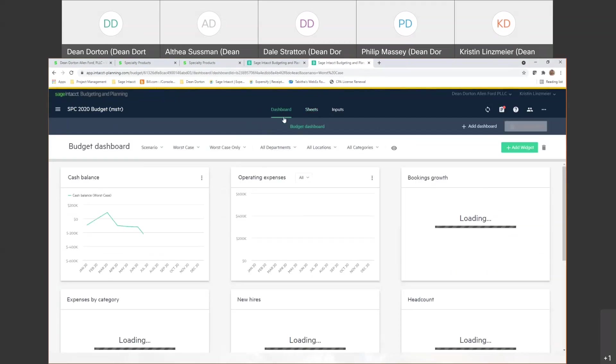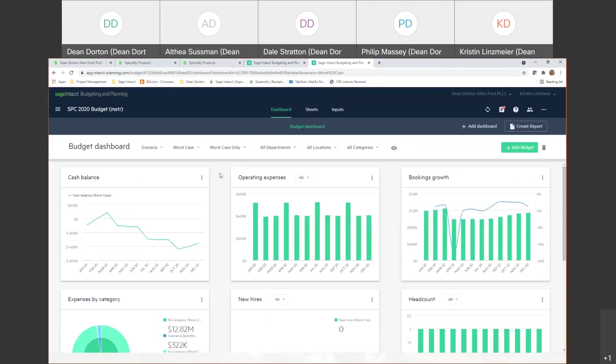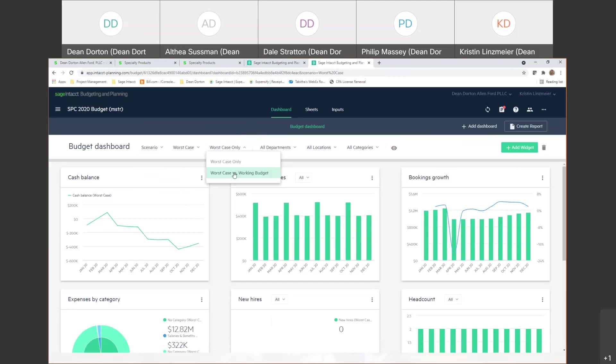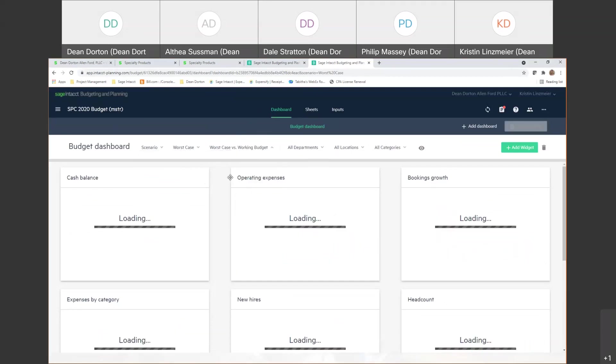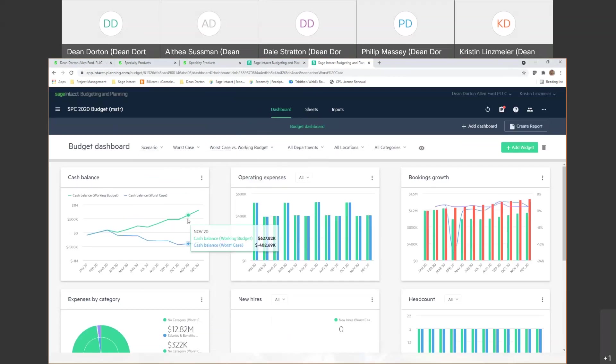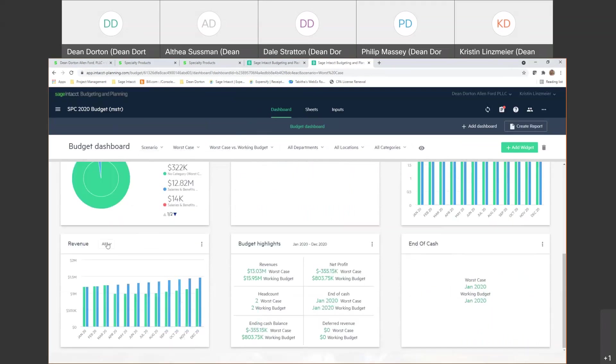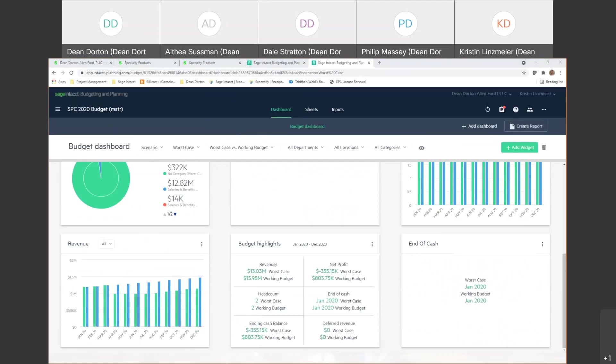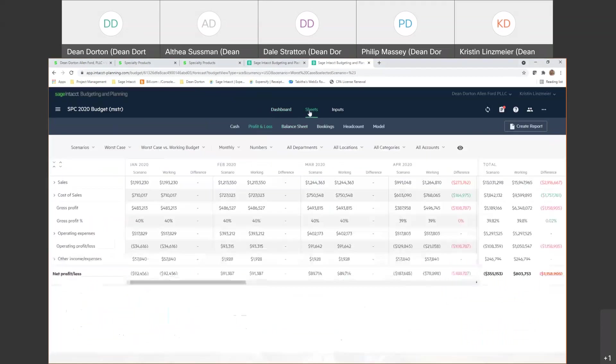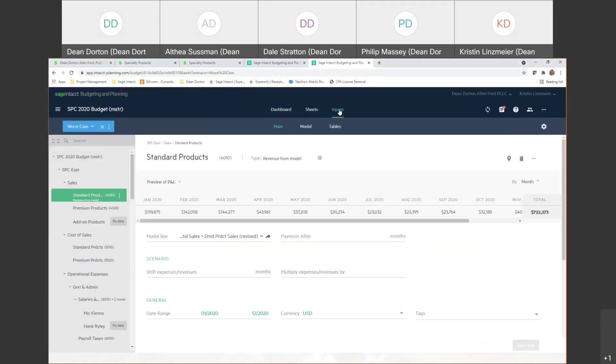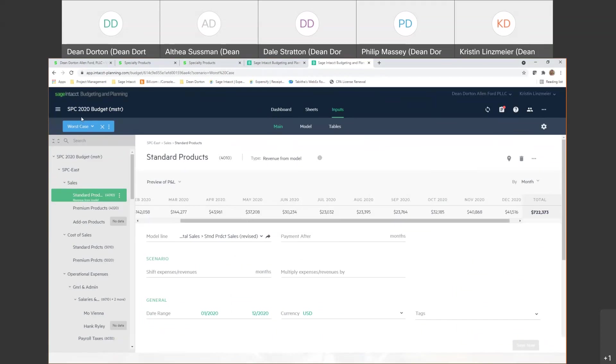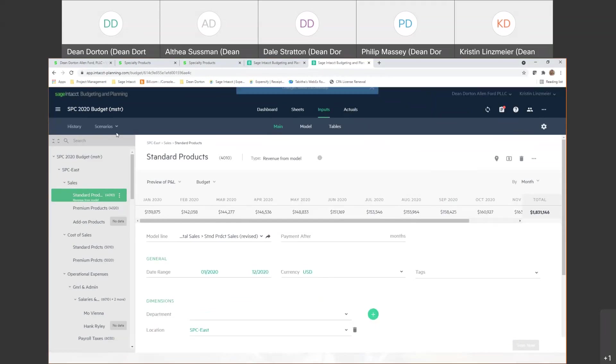SIBP does have some dashboard capability and it's going to be very similar to what we just talked about where I can look at a particular scenario and maybe I want to compare that to my working budget. And as you can see I've got some different graphs, cash balances, you know there's a revenue graph down here. Again you could do some different filtering and things like that. So if I actually jump back to my kind of like my main tab, so that's my inputs main here and my standard product. So again right now we're looking at this worst case scenario. I'm just going to close that out. So we're back right now to our working budget. Notice this $153,000 here.